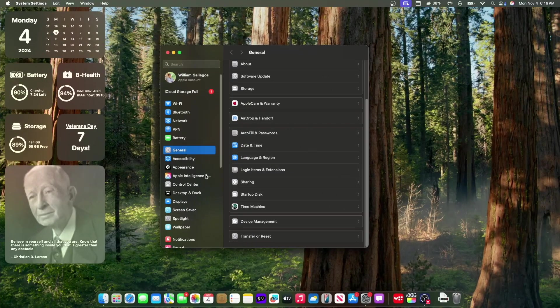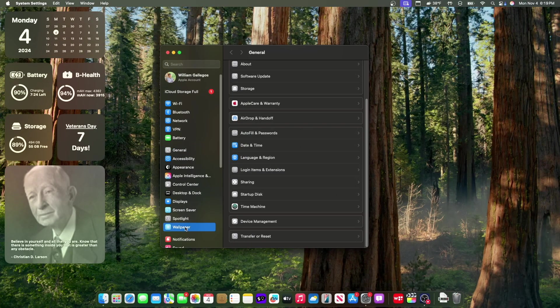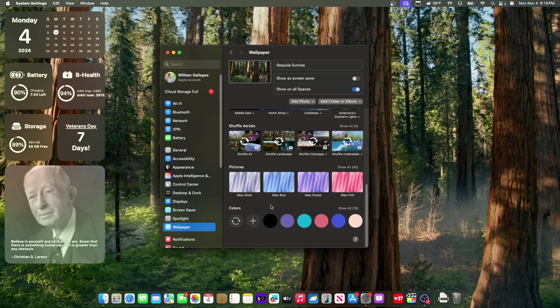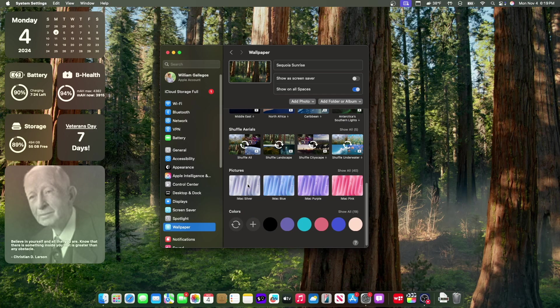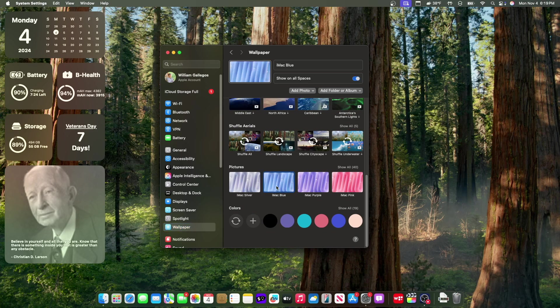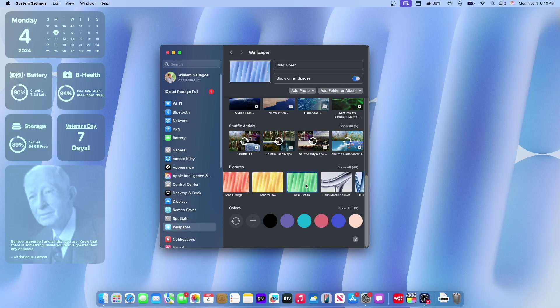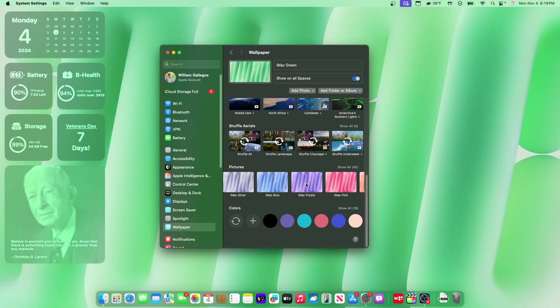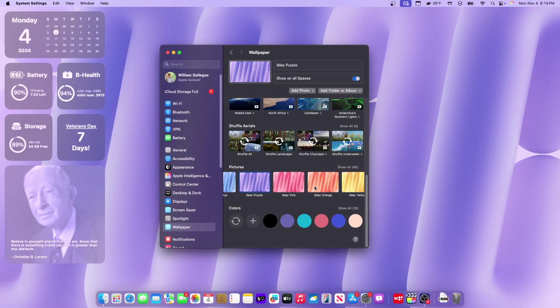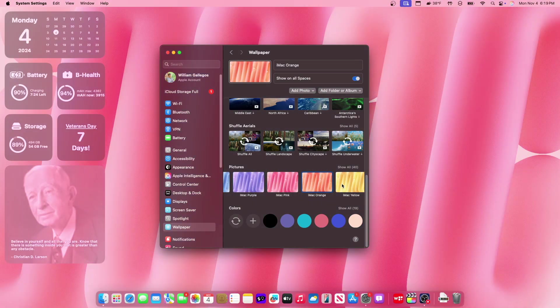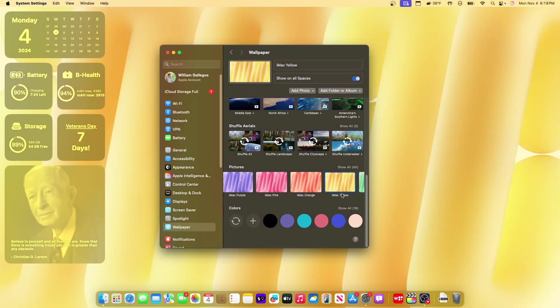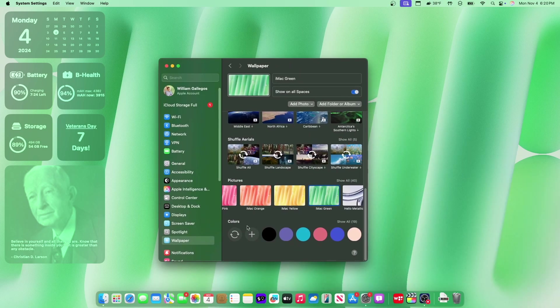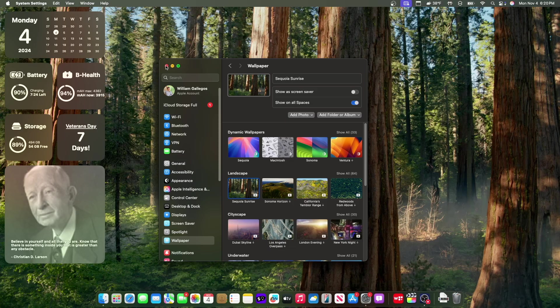Now next change has to do with wallpapers. We got some brand new wallpapers here. If you scroll down, we have all the iMac wallpapers that came out. Every single color variation is right here. However, these are the only wallpapers that we have from the new Macs. So if you want them on your MacBook Air, there it is right there. You have iMac on your MacBook Air.